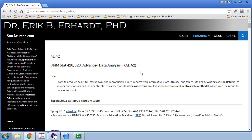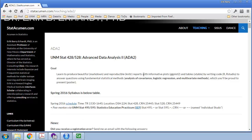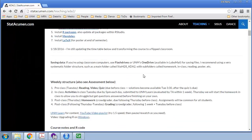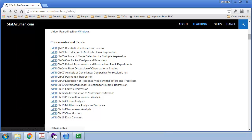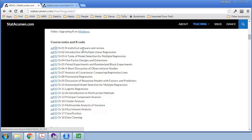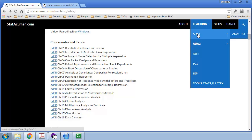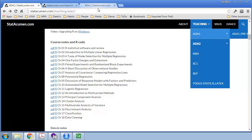So here we are at the course webpage. I'm going to scroll down to the lecture notes. Here is the PDF and the R code for Chapter 1. I recommend you open both of those. I'll open up the R code. And since this is a review of last semester, I'm going to go up to Teaching in ADA 1 and look at that tab.